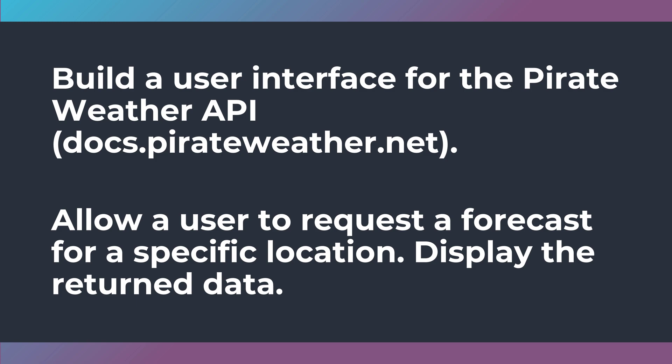That's your challenge and what I want you to do is have this done by the time I release my solution video on Friday.